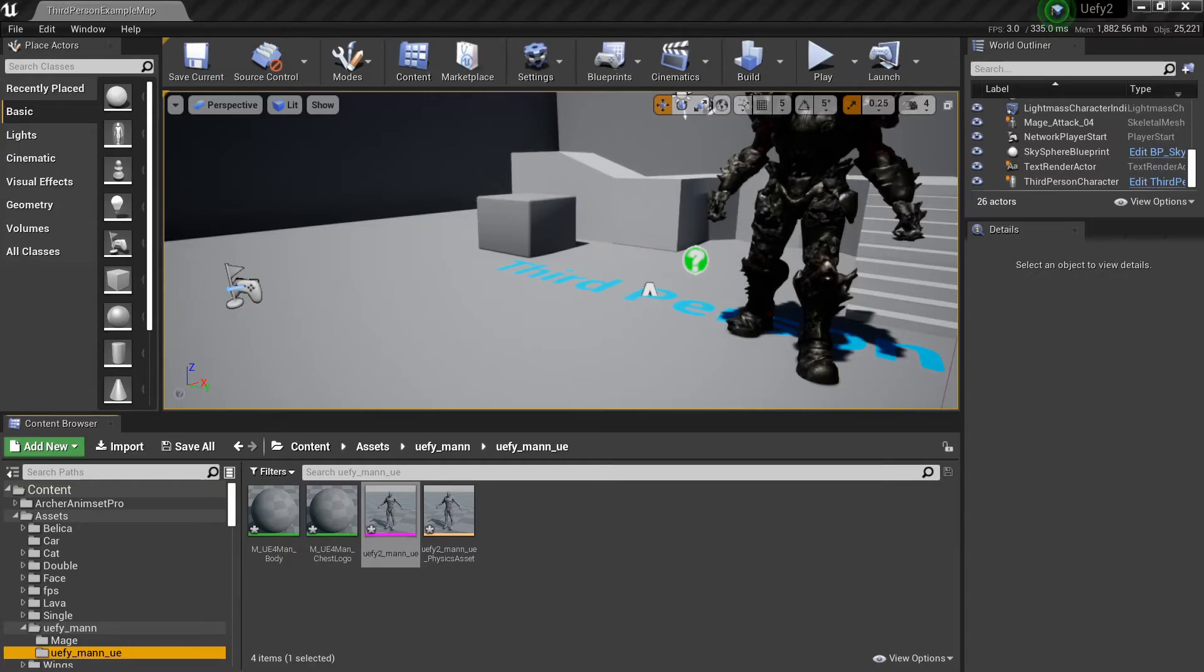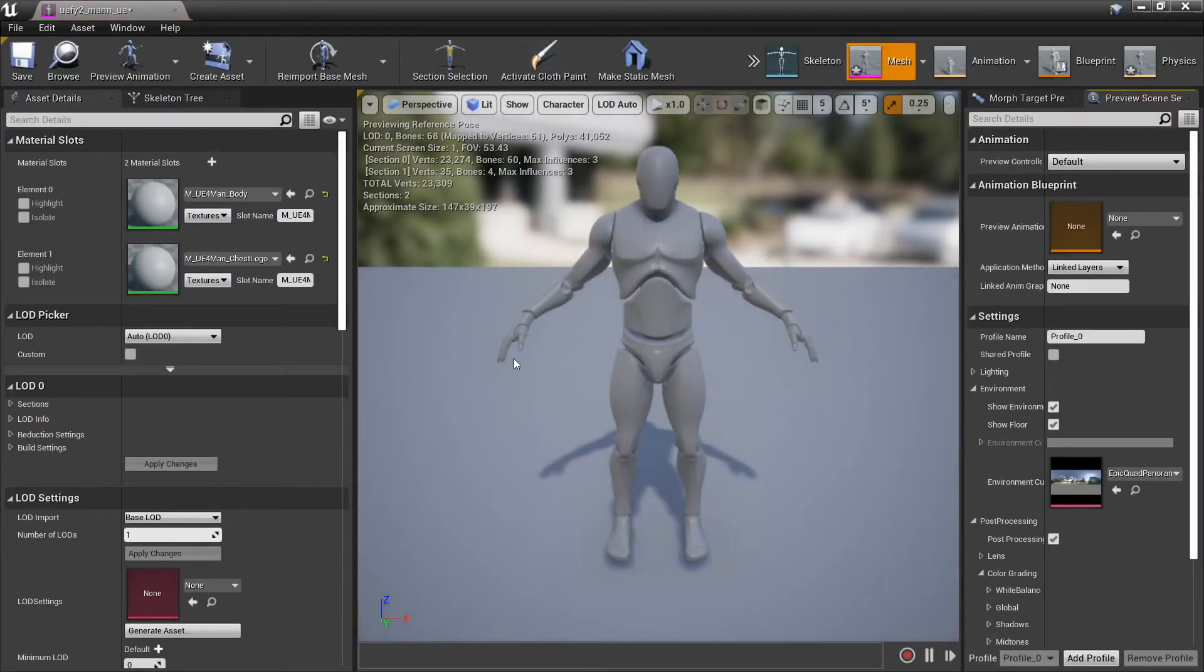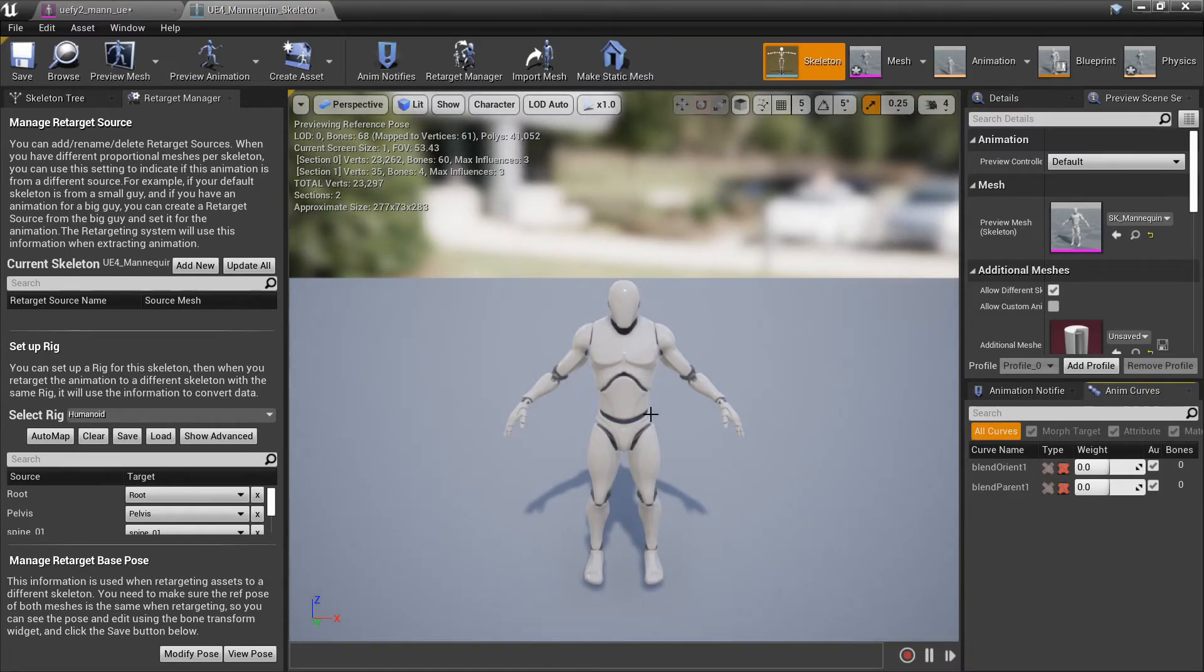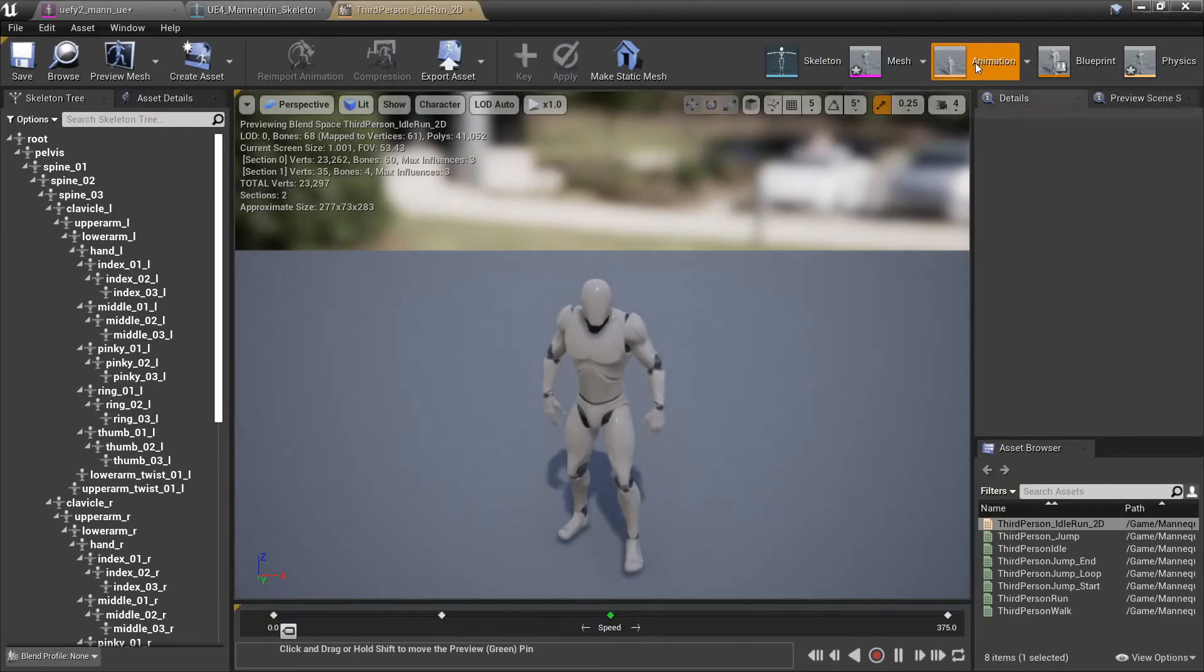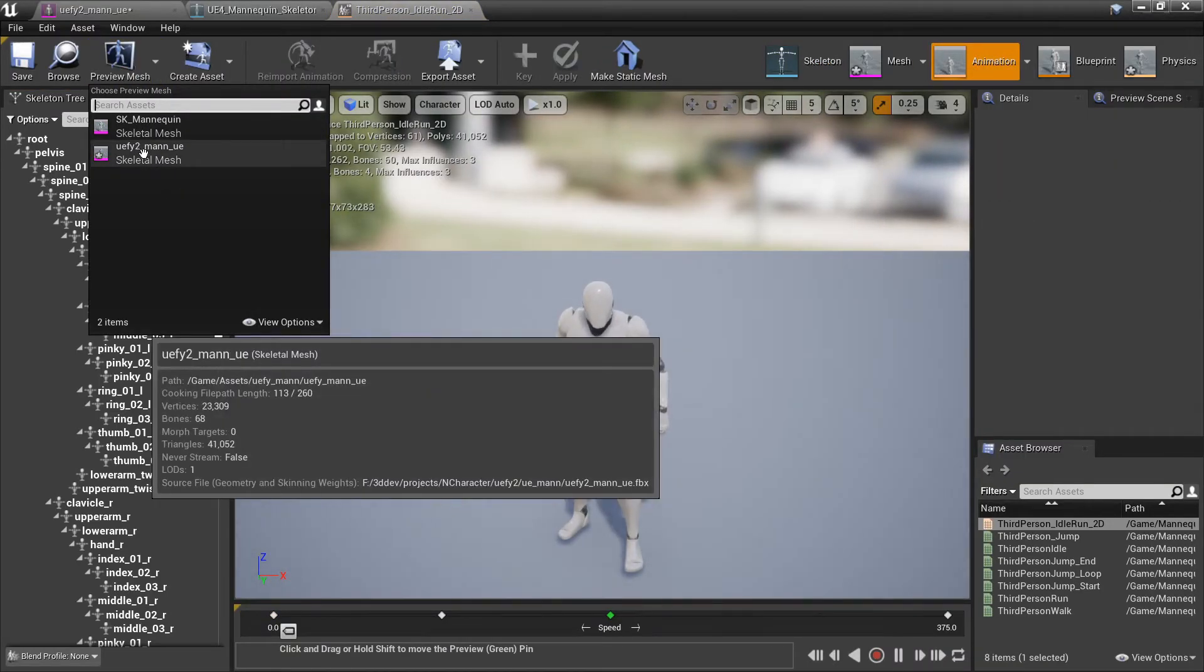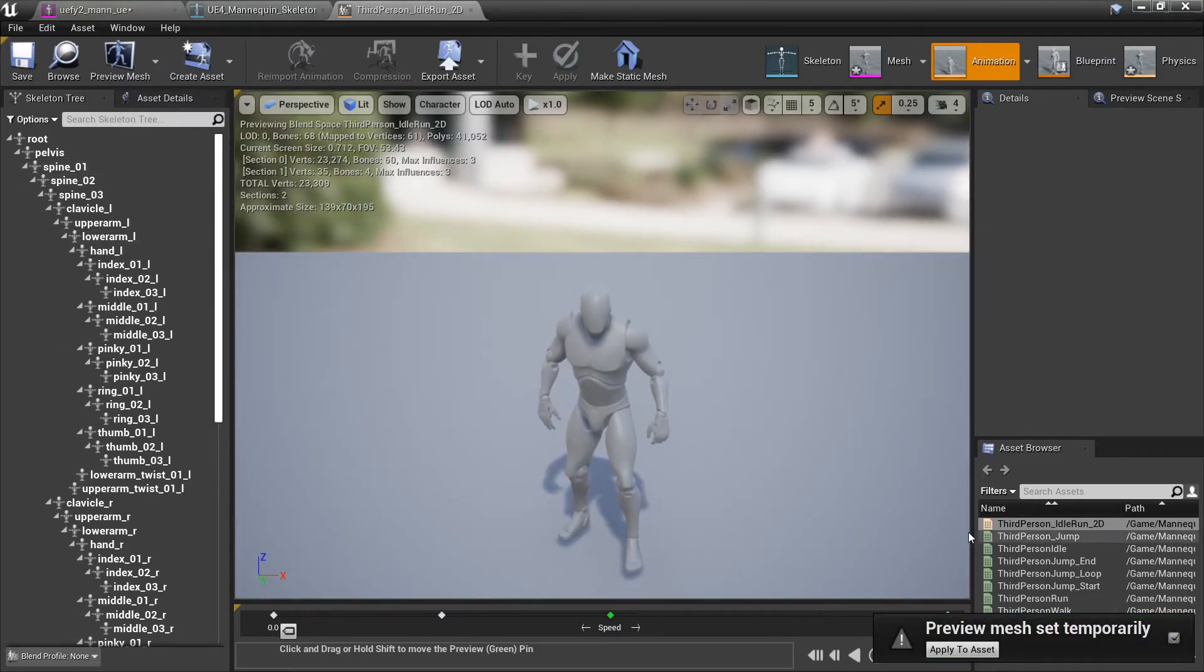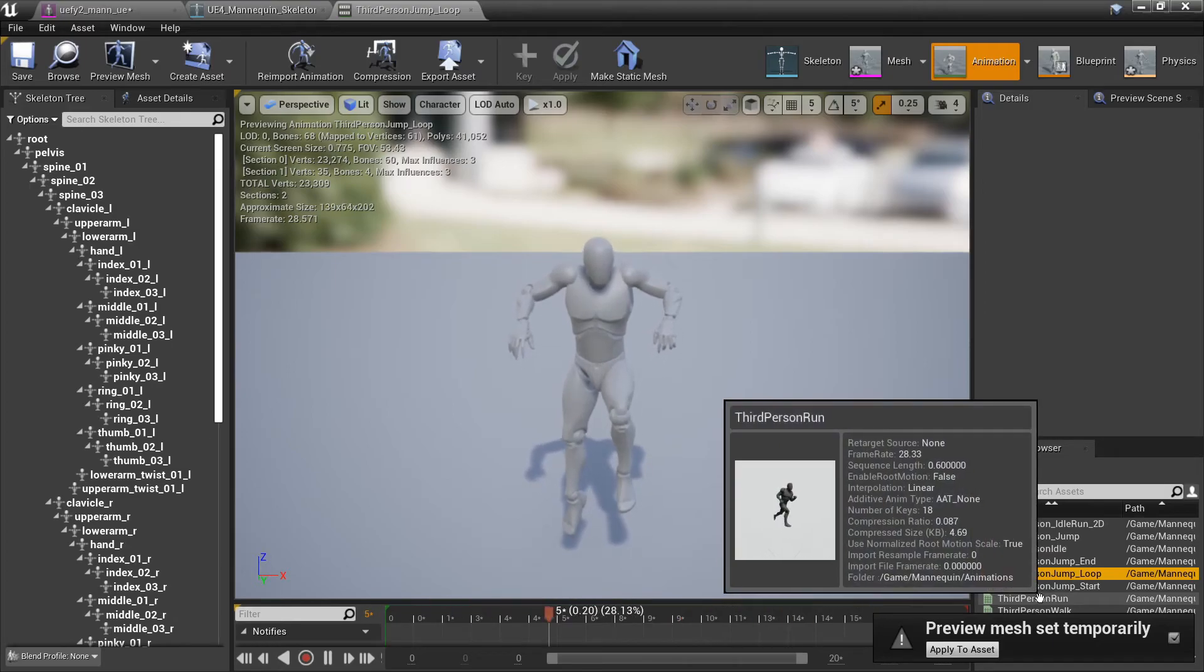Now as you might notice it didn't create a skeleton here because we're using the original unreal engine mannequin skeleton. So if I click on this character I go to skeleton it'll show me the original mannequin, you can see it has its materials attached to it.